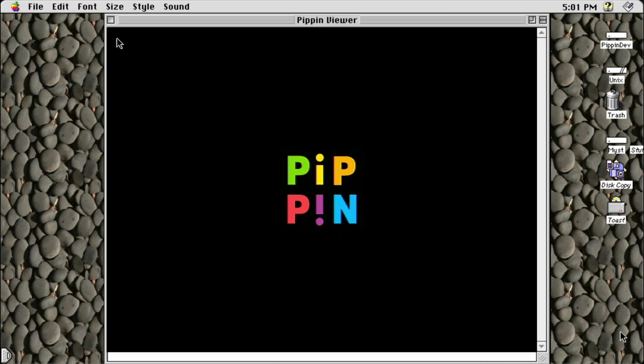Excuse the production quality in this one — I haven't had a lot of time, and Resolve decided to crash on me repeatedly while making it. Also, for the demo section at the end, OBS forgot to record the audio coming from my Pippin.